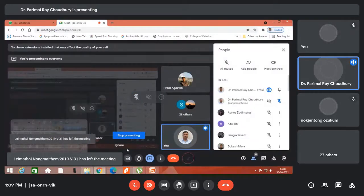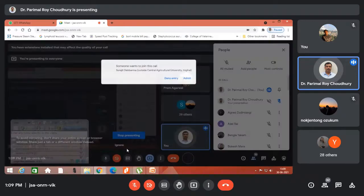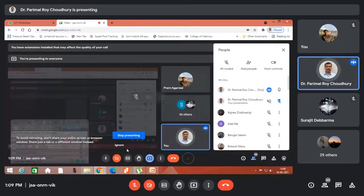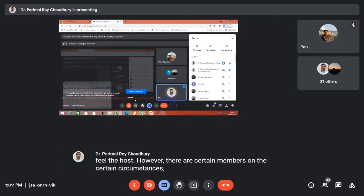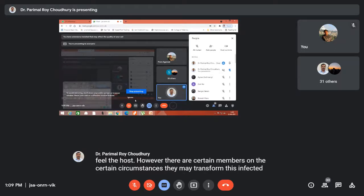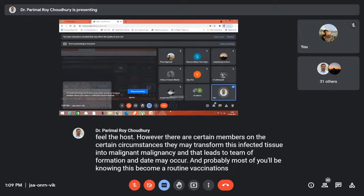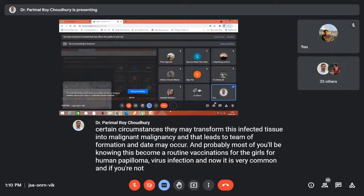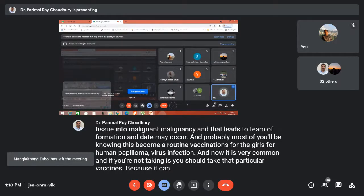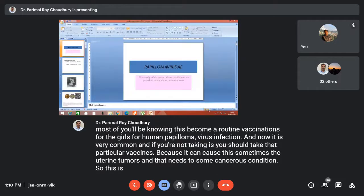This is an example of tumorigenic viral infection. This particular virus can cause and produce some tumor. Most of the tumors are benign in nature; usually it doesn't produce malignancy and doesn't kill the host. However, there are certain members that under certain circumstances may transform infected tissue into malignancy, leading to tumor formation and death. Most of you will know this becomes a routine vaccination for girls for human papilloma virus infection, and nowadays it is very common. If you have not taken this vaccine, you should, because it can sometimes cause uterine tumors and that may lead to a cancerous condition. This is very common - that's the human papilloma virus infection.